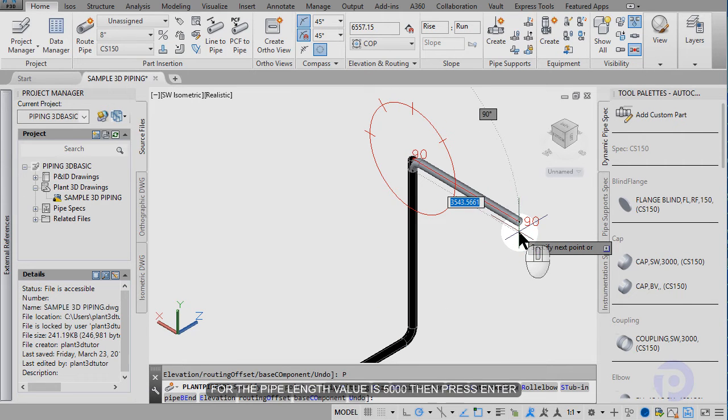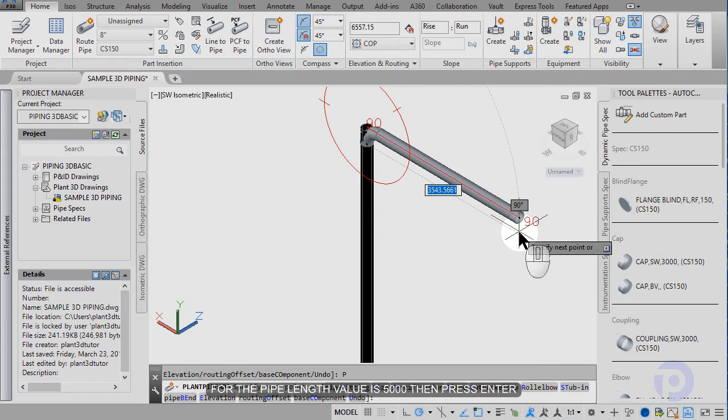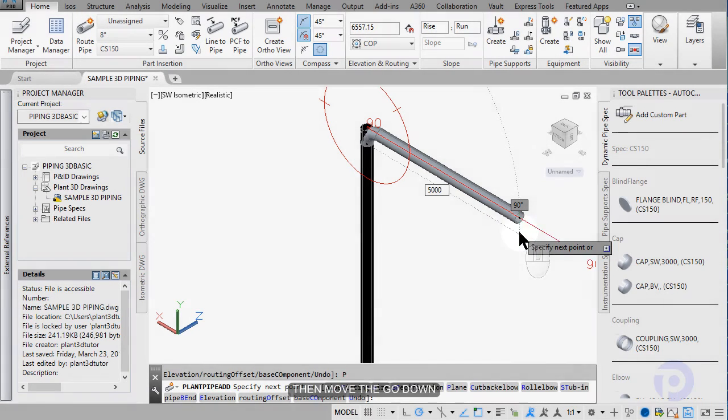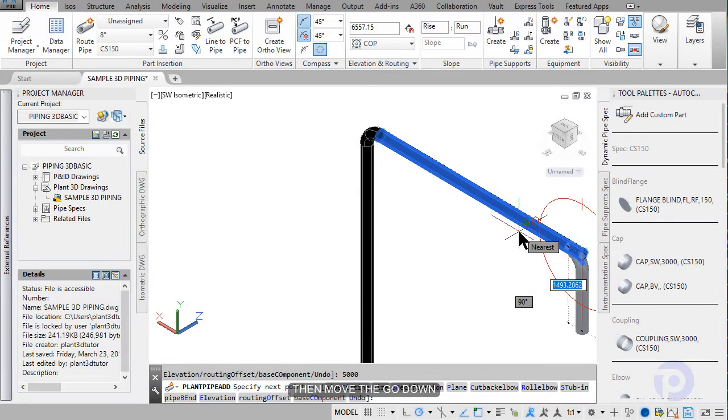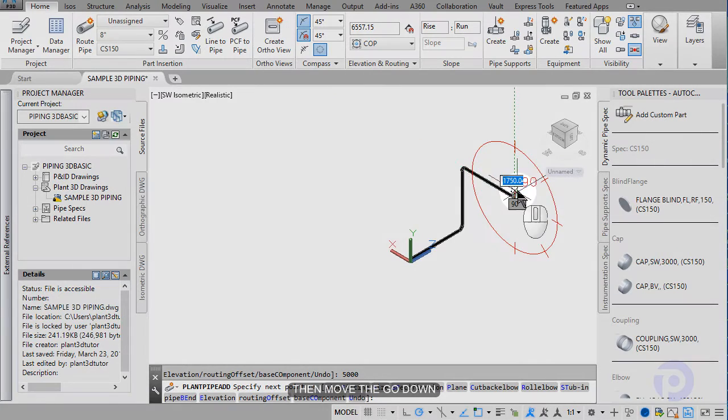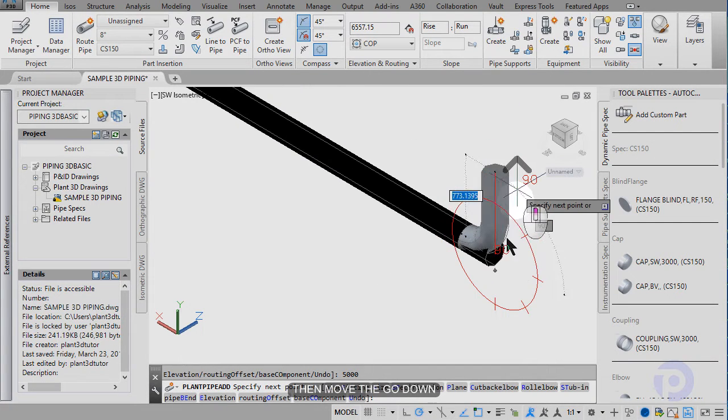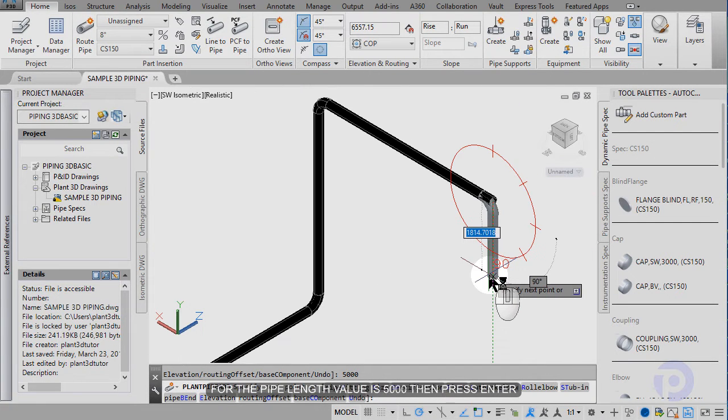Input pipe parameter 5000, then move the pipe code down. The pipe value is 5000.